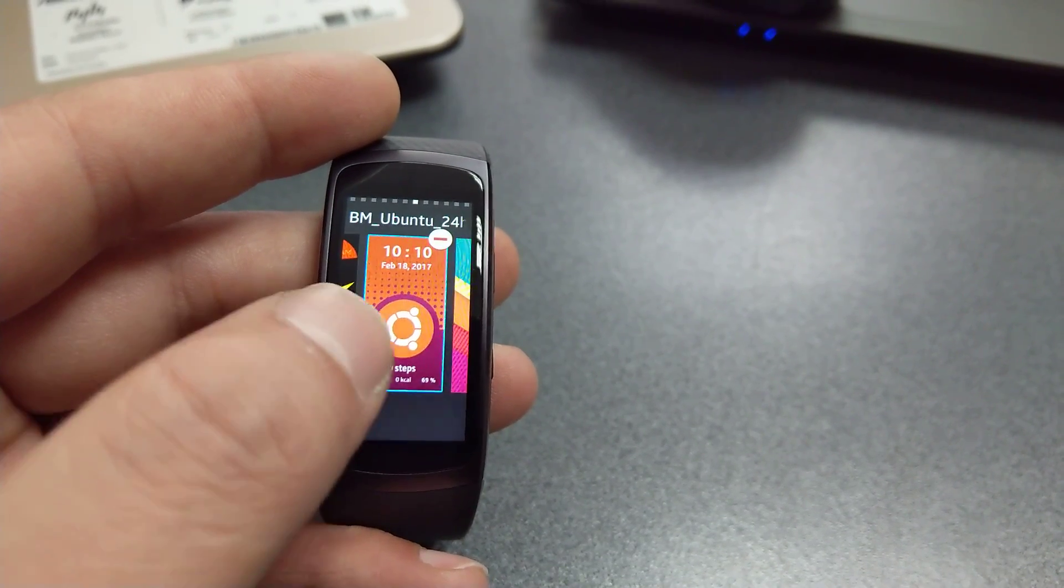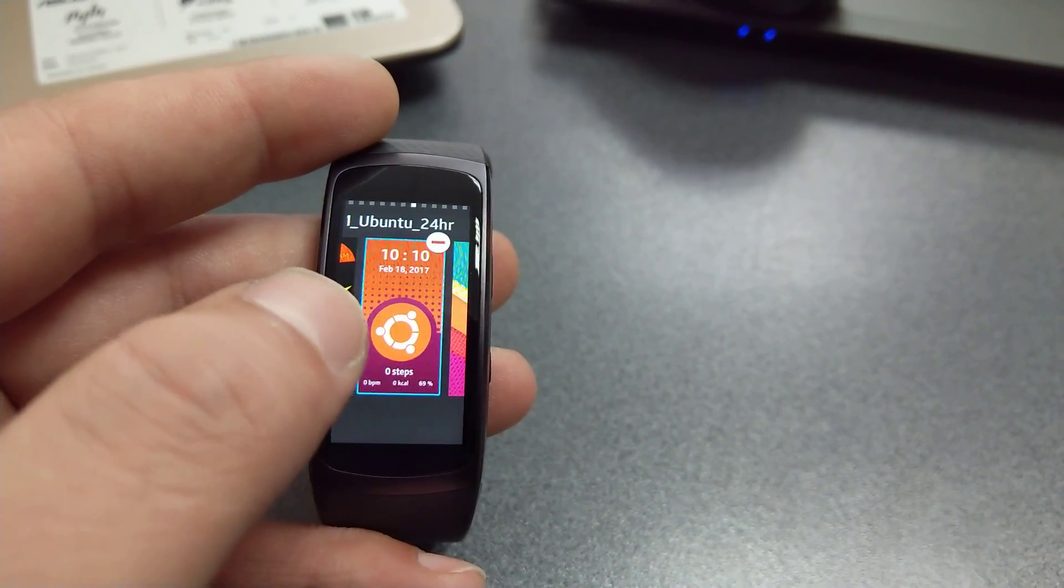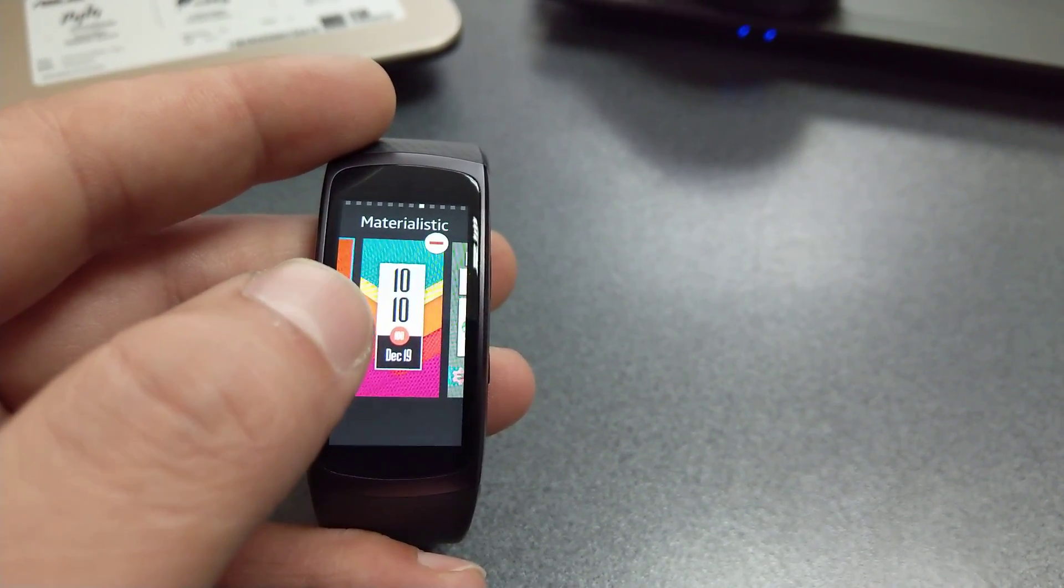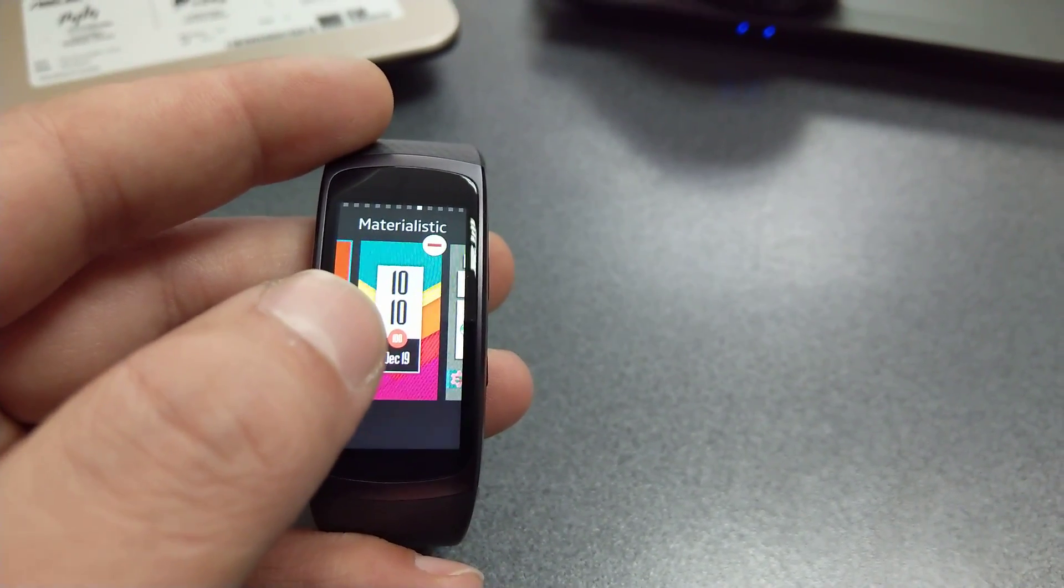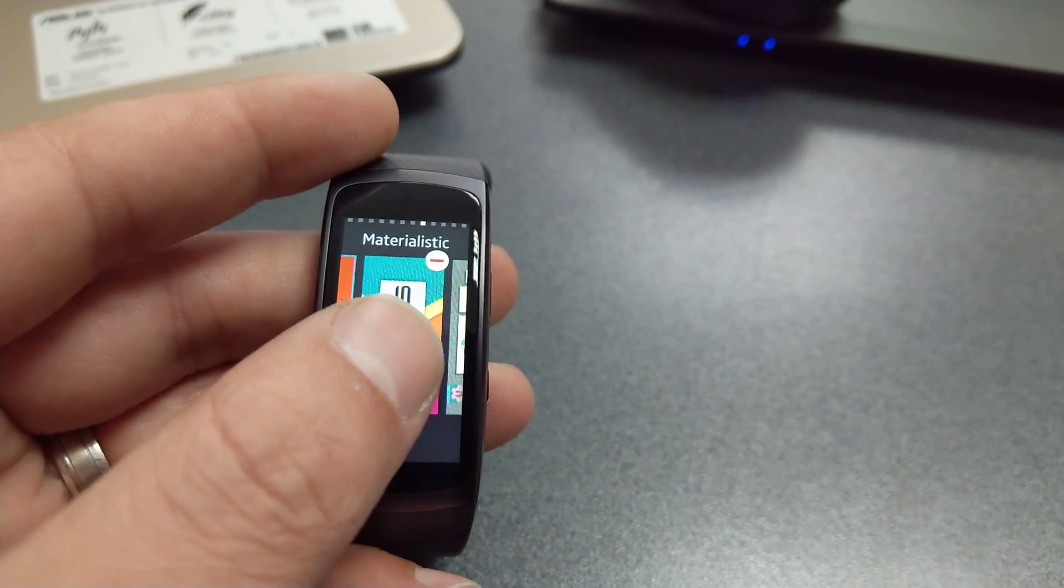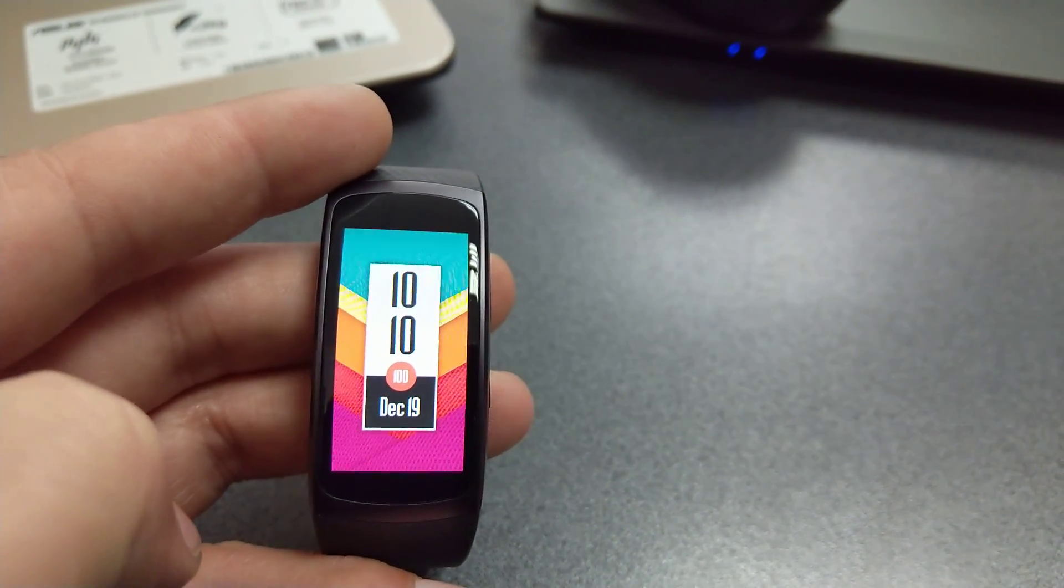Up next, Materialistic. Just like the name suggests, a very simple materialistic or material design-inspired watch face.